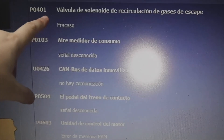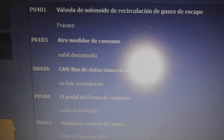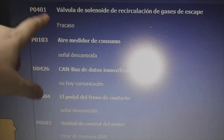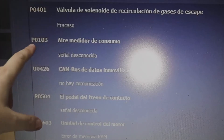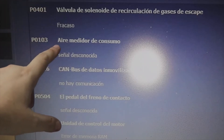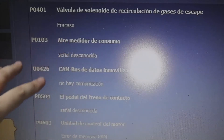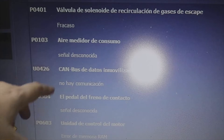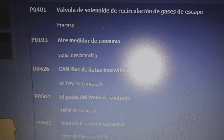The P0401 — exhaust gas recirculation solenoid valve — says failure. This basically means that the EGR valve is not working. Then we also get P0103 — air consumption meter, unknown signal. P0103 would indicate a fault in the flowmeter sensor. But look — these two errors that come out are generic errors that the ECU has programmed; when it sees a fault, it looks for what it knows.